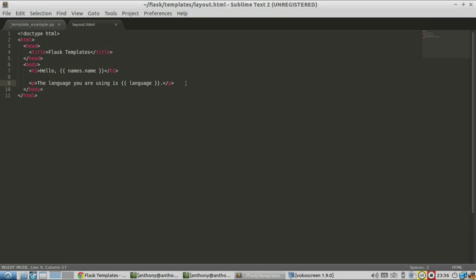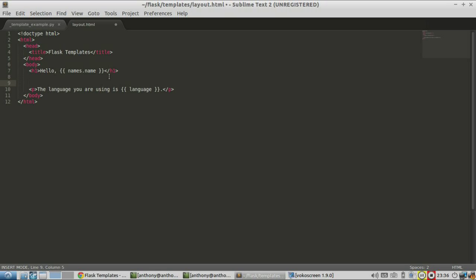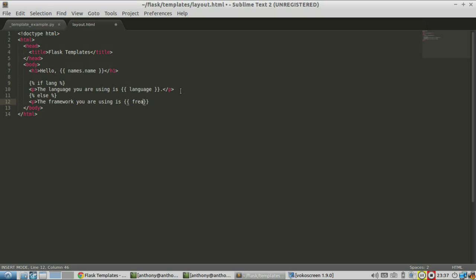Another thing you can do with templates is use conditionals. If you want an if-else block, you can do that. The syntax for this is a curly bracket and then a percent sign, then your if clause. So if lang — I'm going to pass a Boolean variable lang specifying if I should show language or framework. If it's true I'll show the language; if it's false I'll show the framework. So: if lang, show 'the language you're using is language', else show 'the framework you are using is framework', then end it with endif using the same curly-bracket percent syntax.